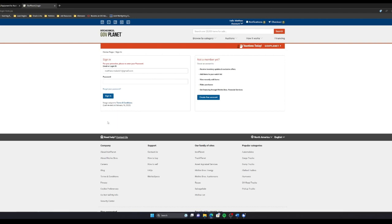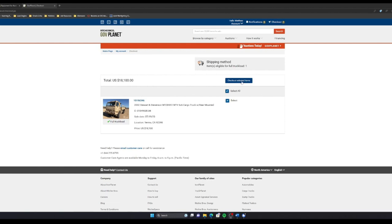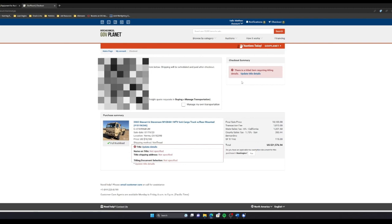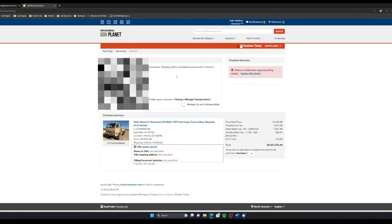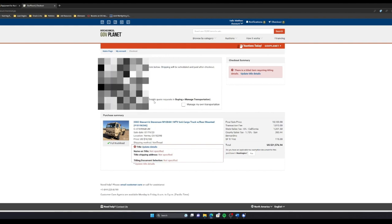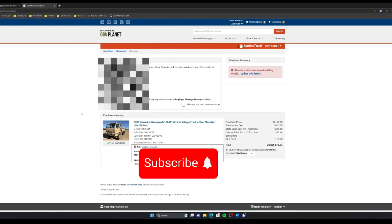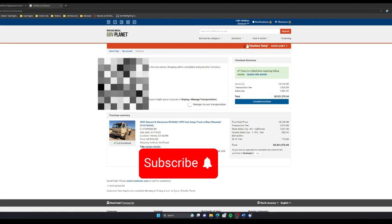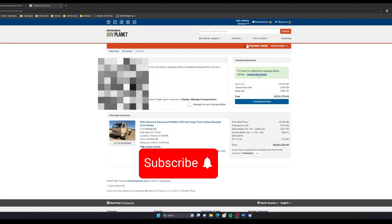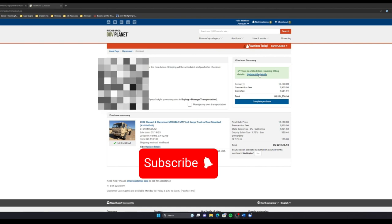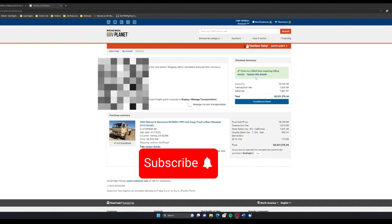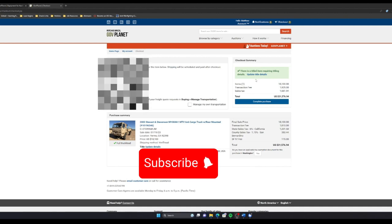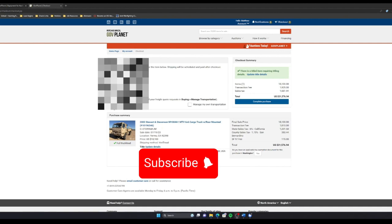After I log in, it takes me to this screen where it asks me to check out. So I'm gonna check out the selected items. There's a title item requirement. What does that mean? Looks like it's asking for a shipping method here. For the title details, there's a drop-down that asks you where to ship the title, the name, the address. I filled out that information because I didn't want to show you guys my actual address. Now I'm going to complete the purchase.